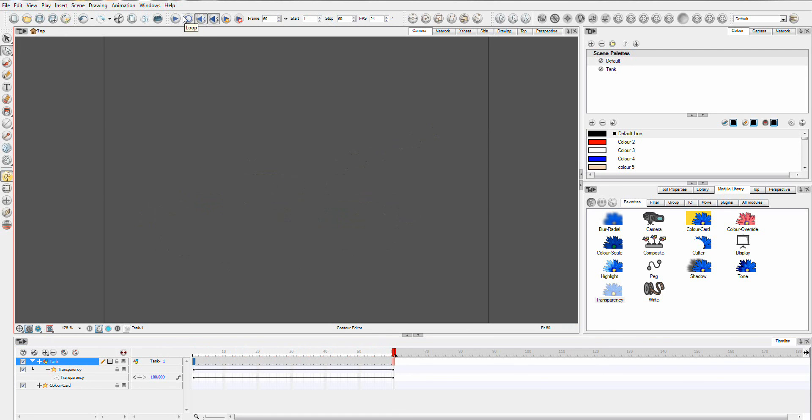And so obviously you can use that to do lots of other different things with your animations. And that's just the basics. Most of the effects you can follow the same sort of process.